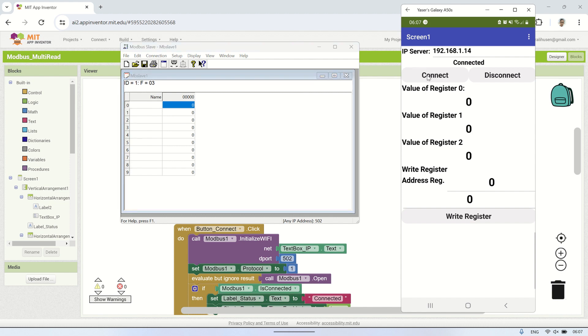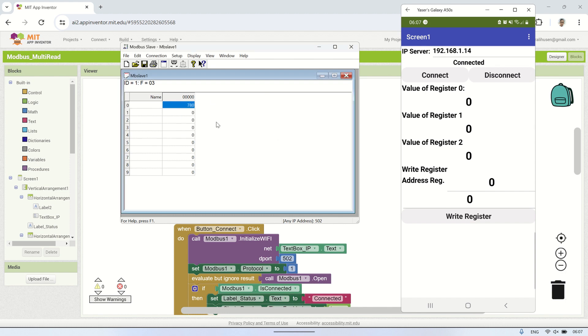On Android device, click Connect to connect to the Modbus TCP server and start reading the register values from address 0 to 2.